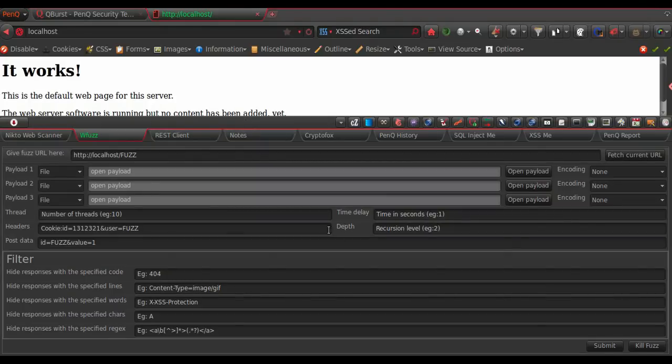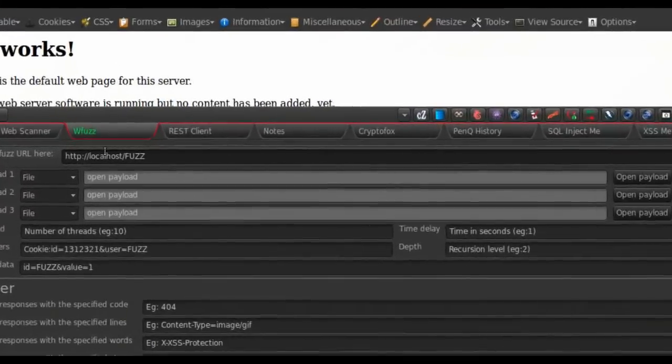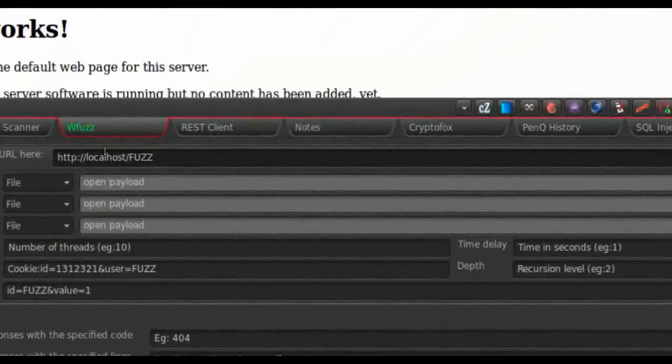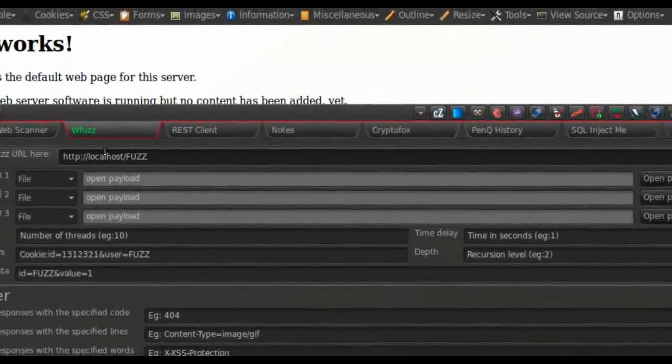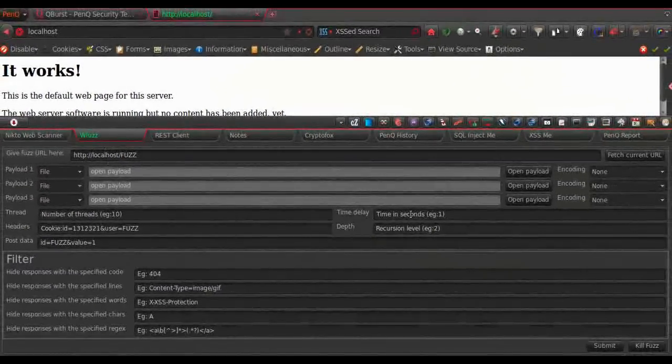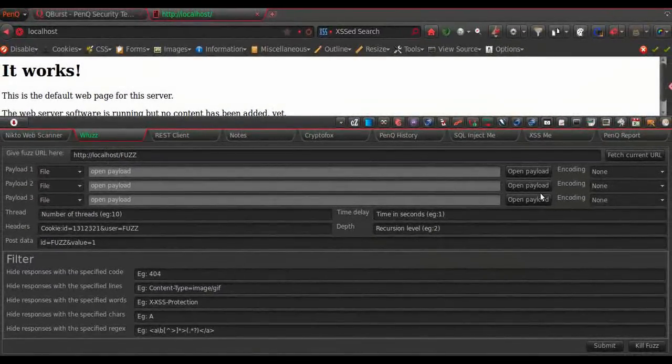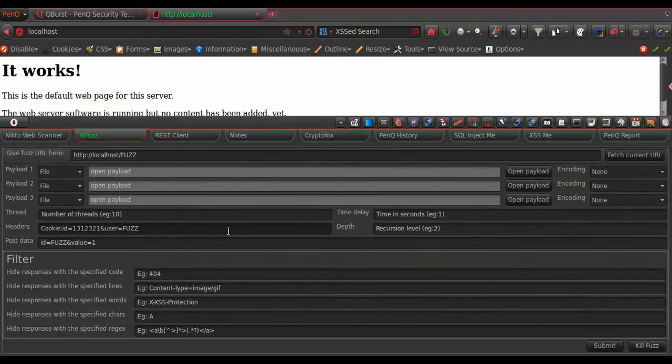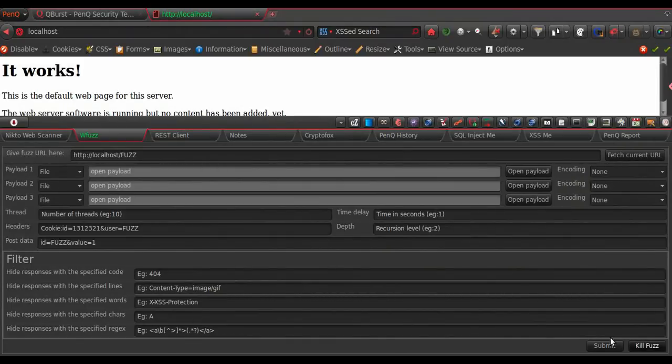Then we have WFuzz here, which is an application fuzzer. For those who don't know what fuzzing really is, it's just like looking inside a box. You really don't know what is inside the box, but you have a list in hand of all the things which might be inside the box.